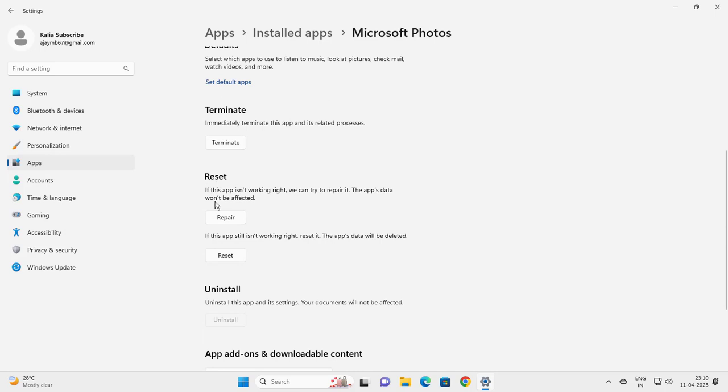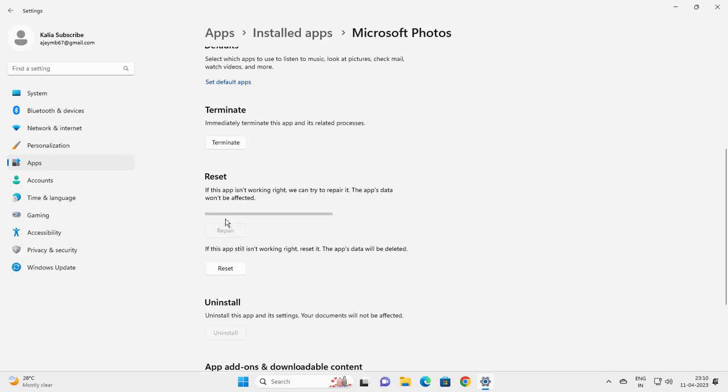If this app isn't working right, we can try to repair it. Your app data won't be affected. Click on repair.